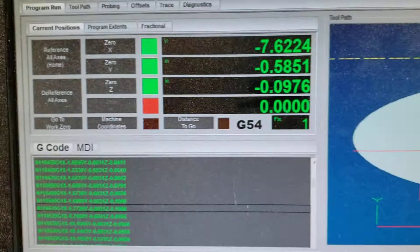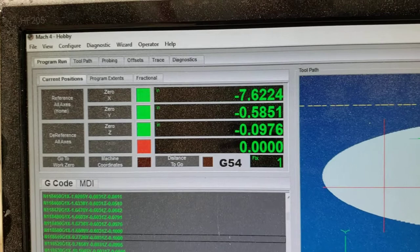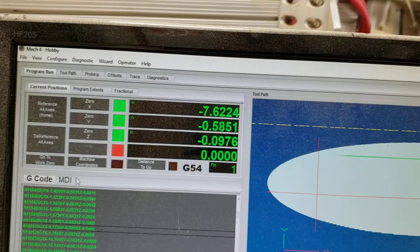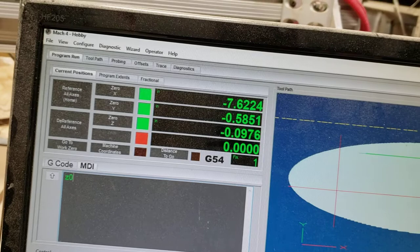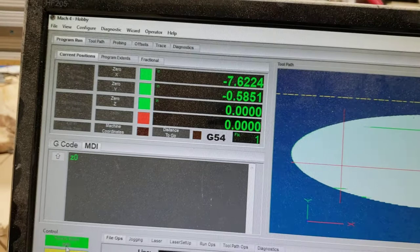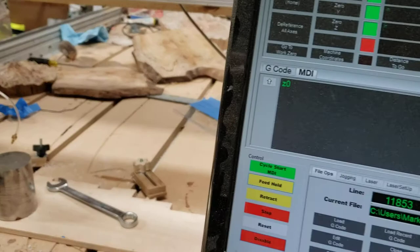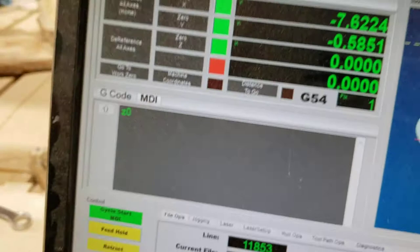Here's my DRO—it says minus 0.0976. If I come to the MDI window and just say Z zero, the DRO moves up by that number, but it's not right. That's not the original Z position.